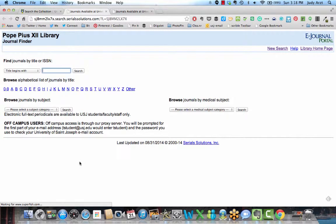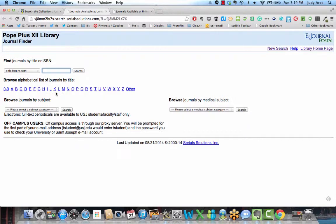When you click on that option, this page will open up, and this is where you can type in the name of the journal. Or you can browse by journals using this alphabetical listing.